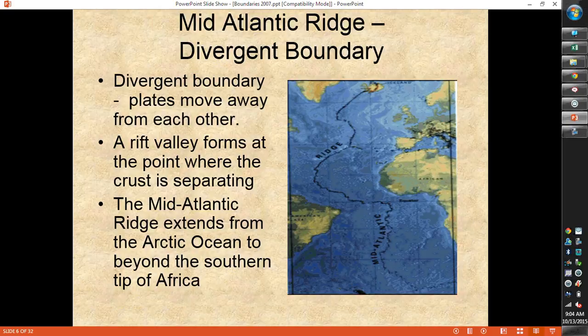The first one we're going to look at is a divergent boundary. To diverge means to go in a different direction, so divergent plates move away from one another. At the Mid-Atlantic Ridge, there's a big rift valley that comes down the middle — you can either call it a ridge or a rift valley. The mid-ocean ridge is a rift zone, an area where the crust is being pulled apart. As that magma comes up through seafloor spreading and makes new ocean crust, it's a little bit higher than the surrounding material.